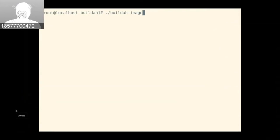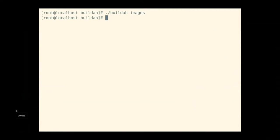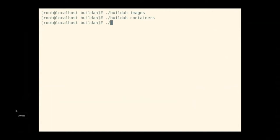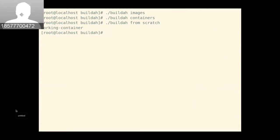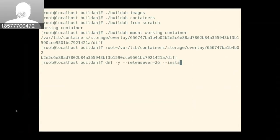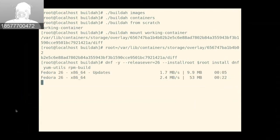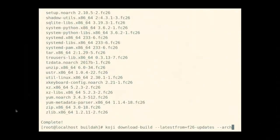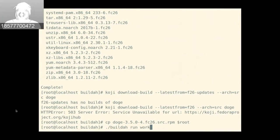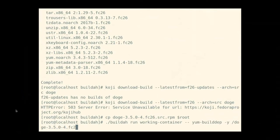The first demo recording walks through using most of the command line features. First we verify there are no existing images or containers on the system. Then we create a scratch container and mount it to get access to its filesystem. We set some environment variables and then execute DNF on the host to install Fedora 26's entire user space into that previously empty container filesystem.